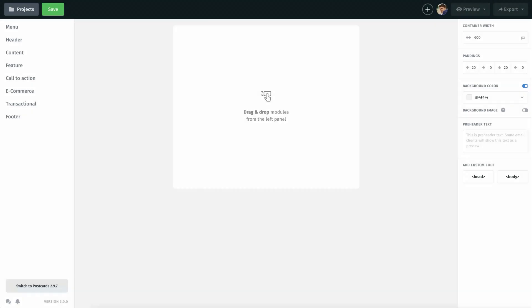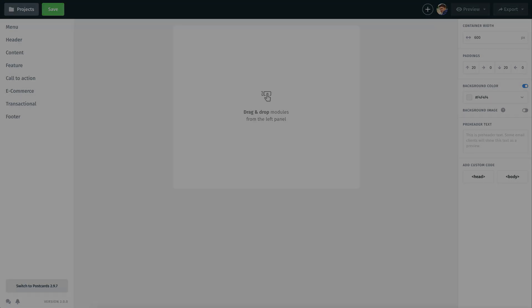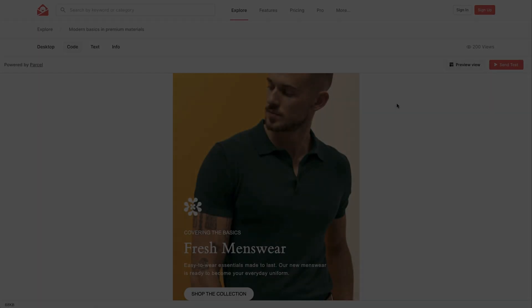Hey guys, it's Jack here from Designmodo. Today's video is a little bit different from the others, in that I will not speak for the whole of the video. In fact, I'm going to let you watch the video tutorial without any explanation. I'll show you how to make an email template in this video, but as a reference, I'll use an email template from the reallygoodemails.com website.